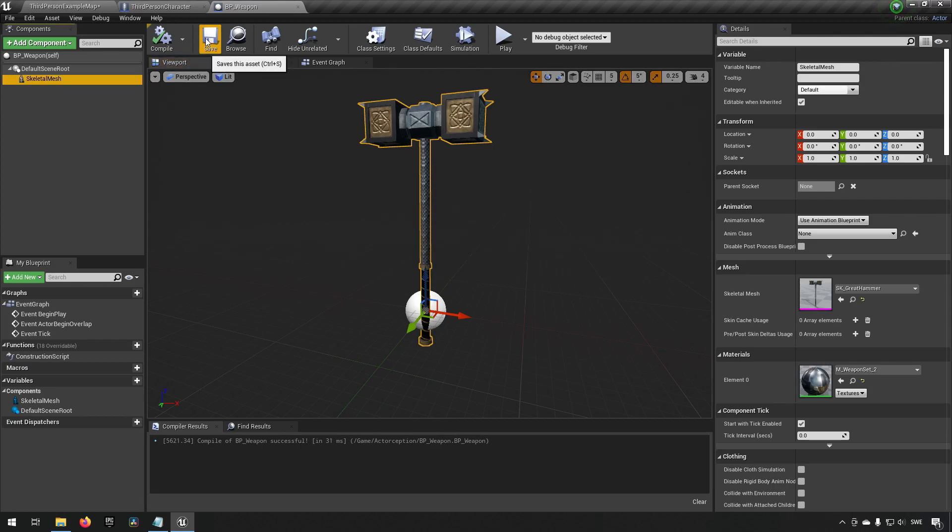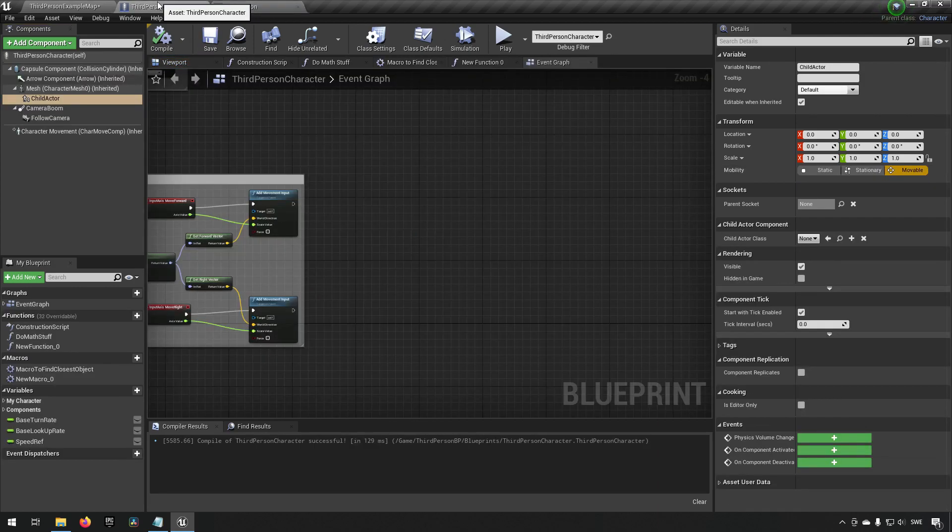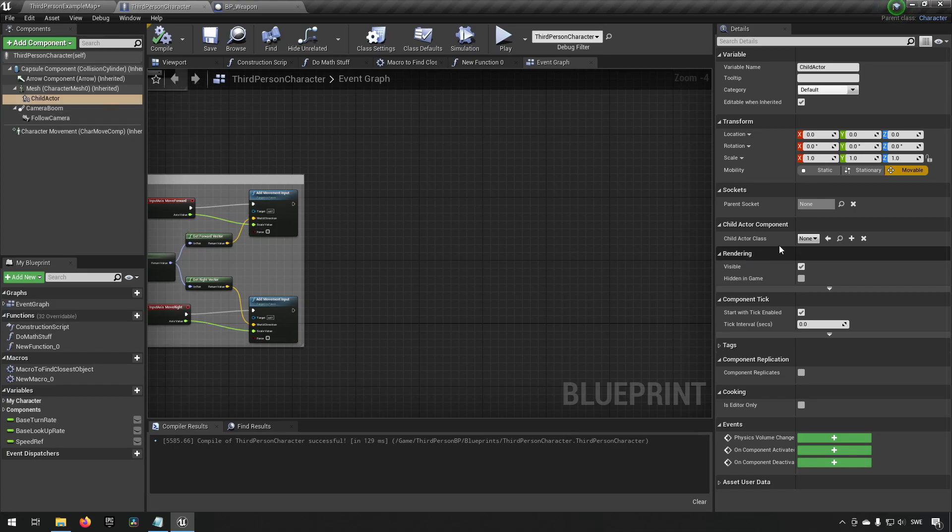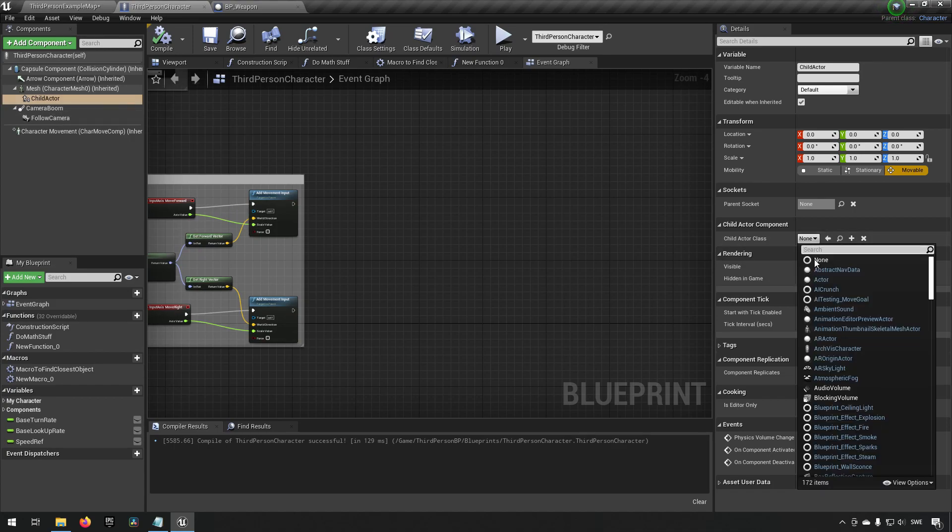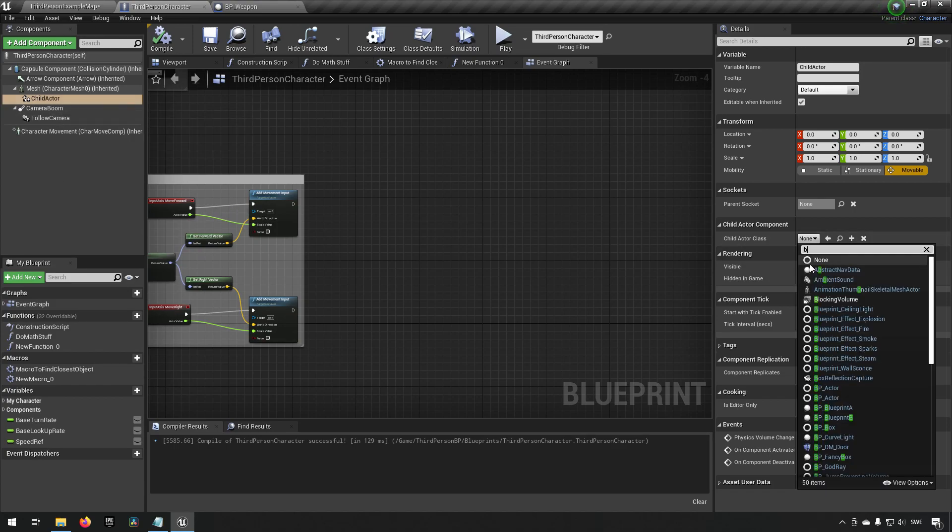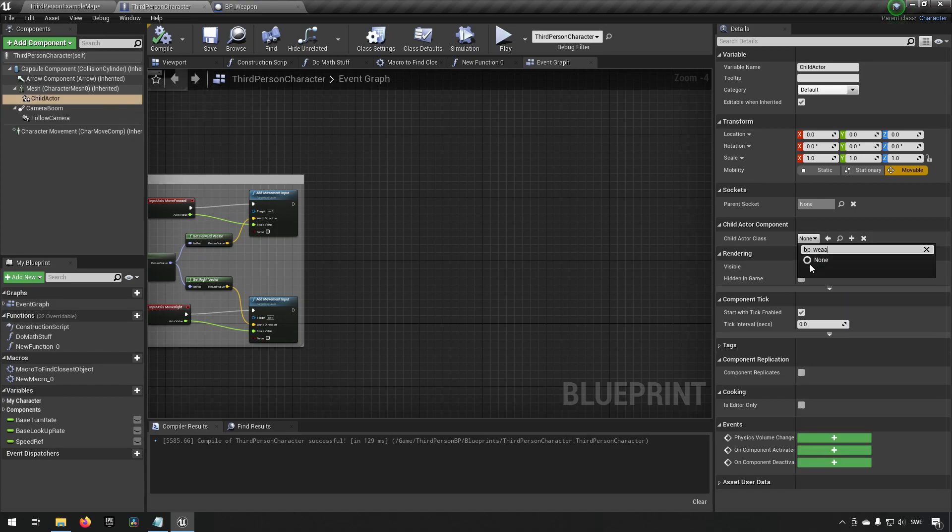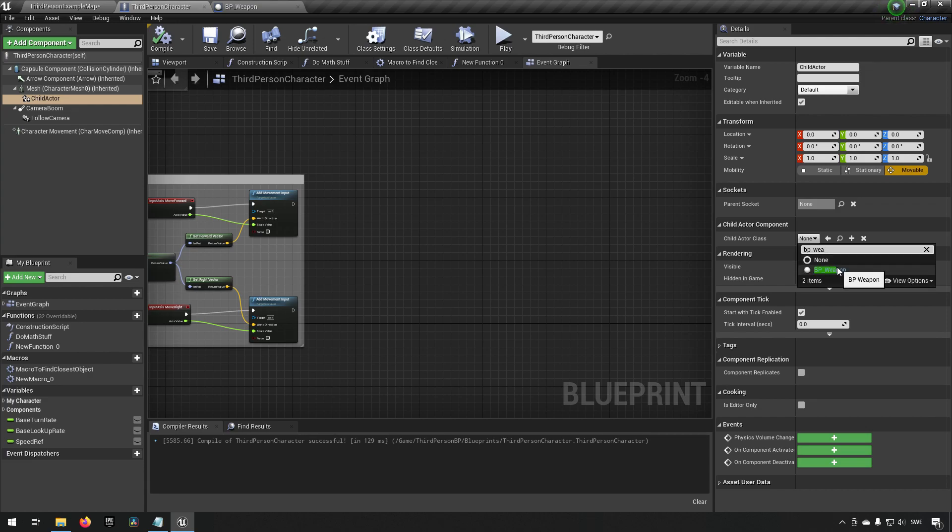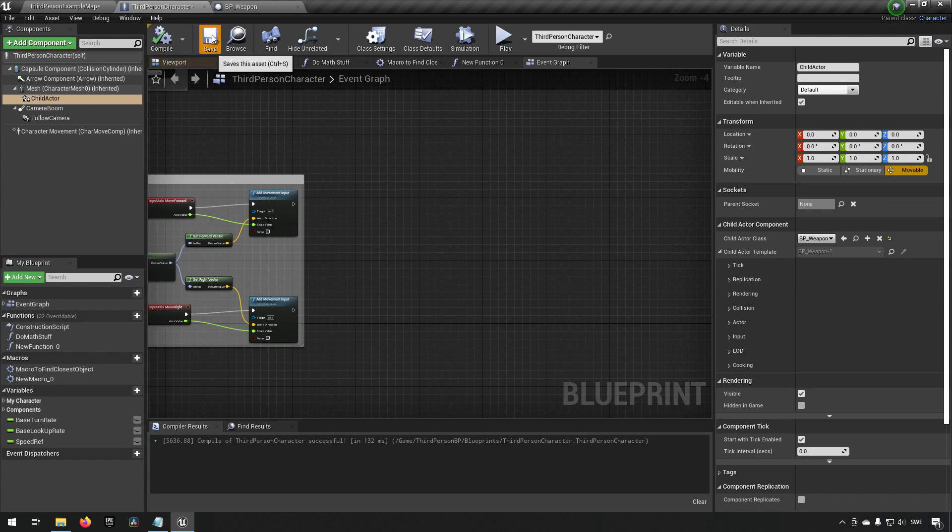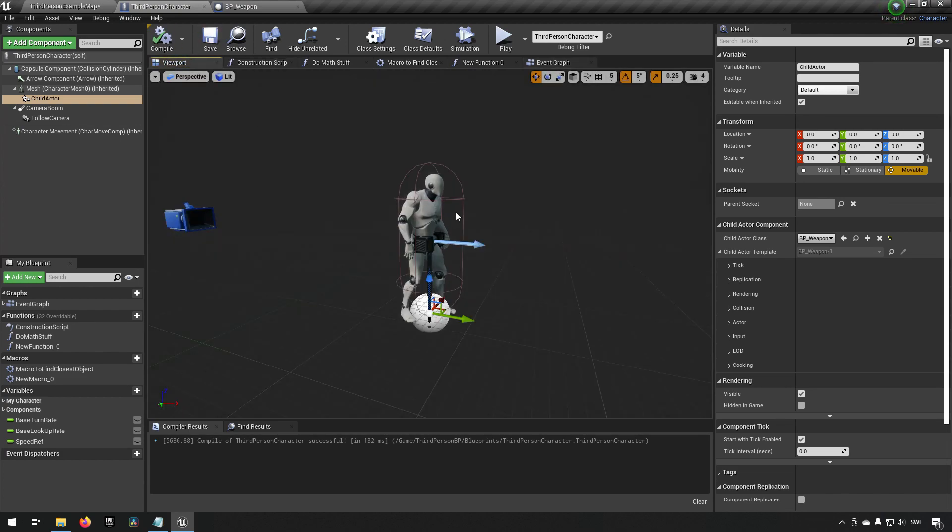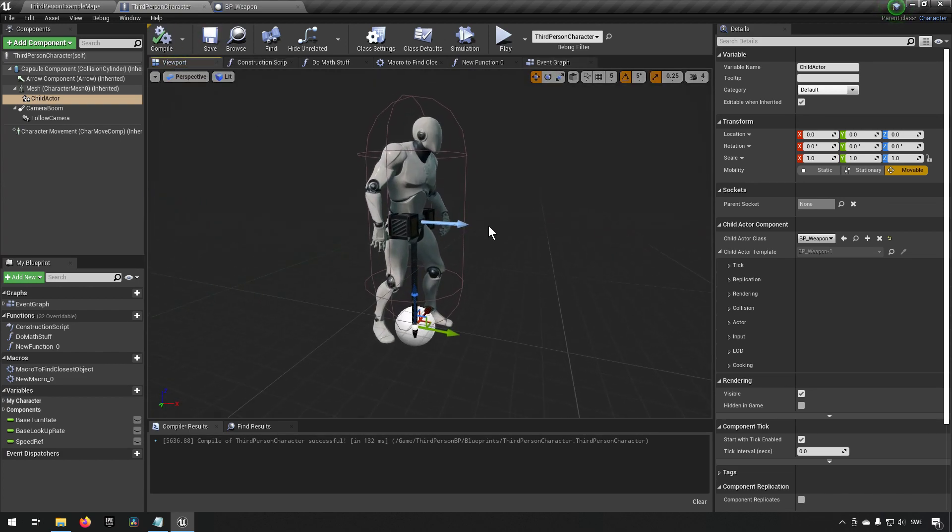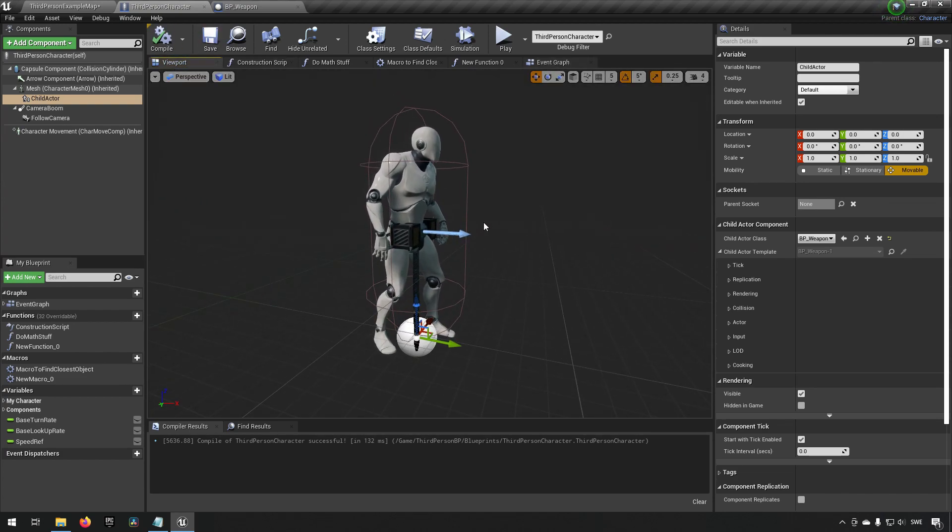Now I can go to my child actor in my third person character and I can say I want to have my BP_Weapon class. If I spell it correctly, compile and save. You can look now, you can see that I actually have this weapon available to my character now.